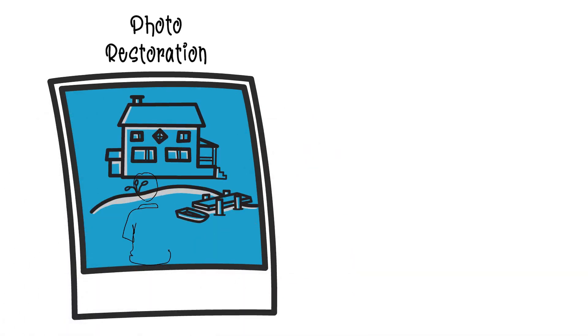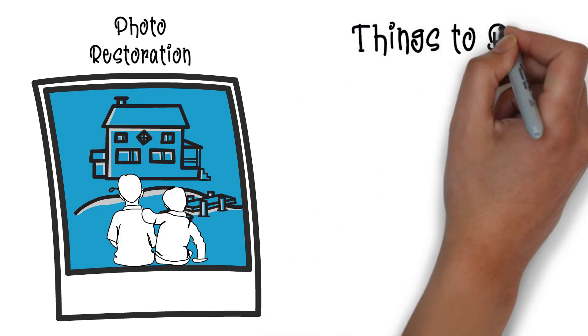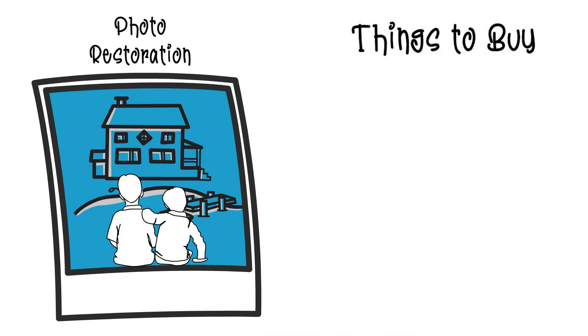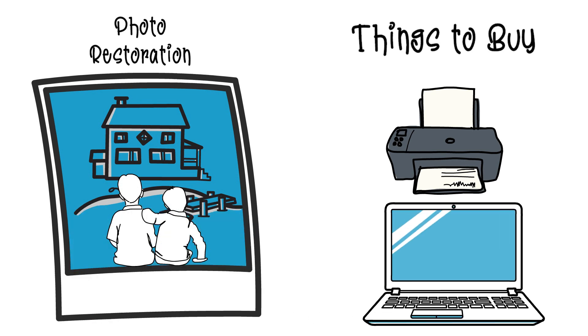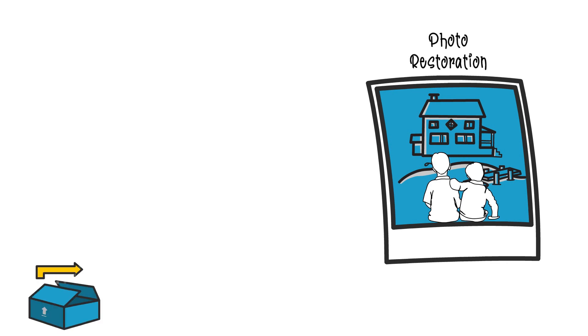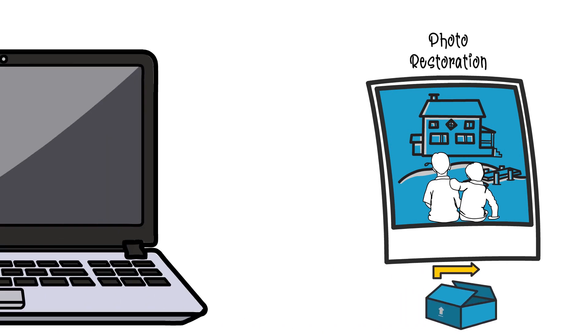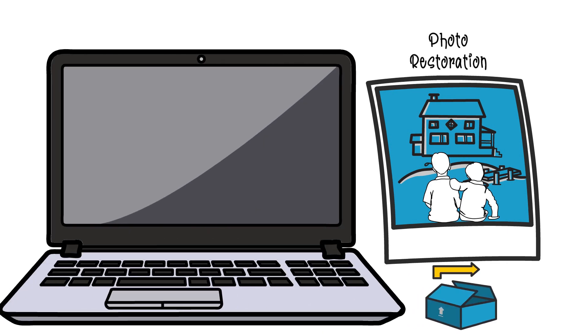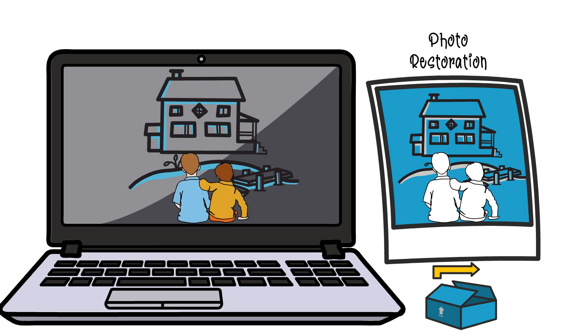So basically the way this works is you would buy a good quality photocopier, a good quality printer, and a good quality computer to do the photo editing on. People would then send you their old photographs and you'd scan the photographs onto a computer and basically become an expert at getting rid of any creases in the photograph or any color that's faded out.